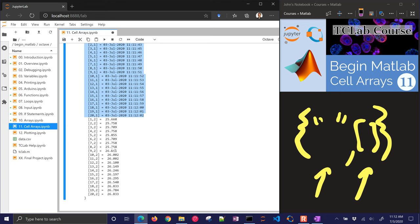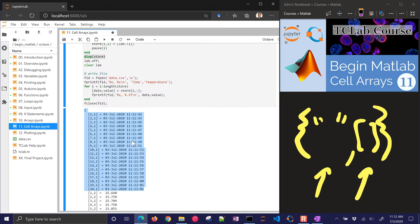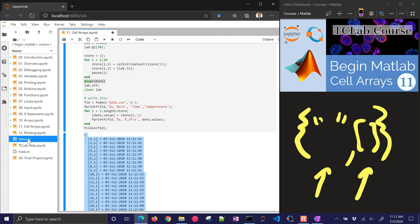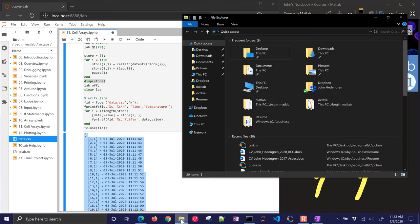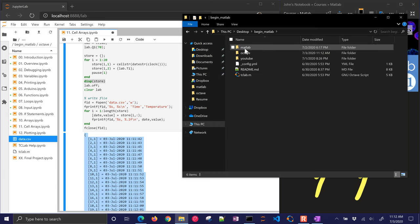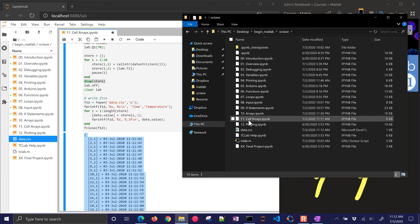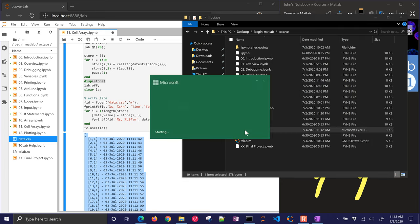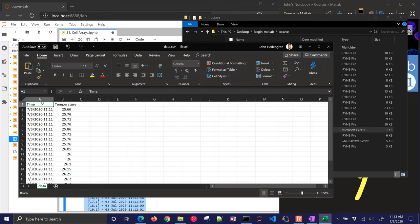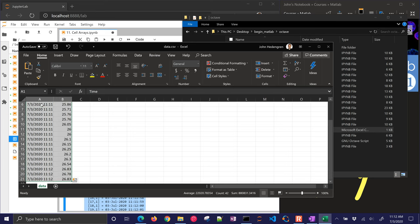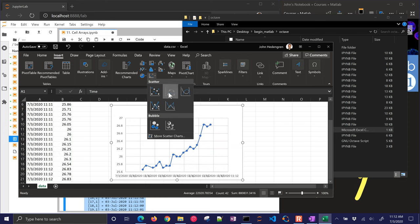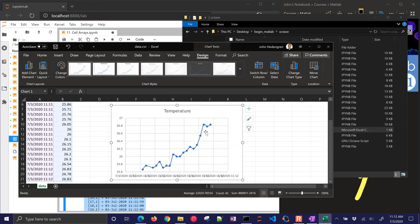And let's go look at this file right here. So I'm going to come to my Begin Matlab. And it's here at data.csv. You can just open it up with Excel. And here I have the time and the temperature that I just wrote out. I could insert a plot, although we'll be doing this in Python, or not Python, Matlab or Octave later. We'll be generating plots as well in Matlab. So there's the temperature.